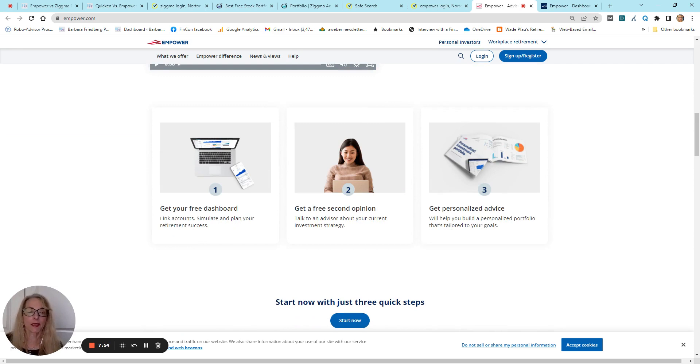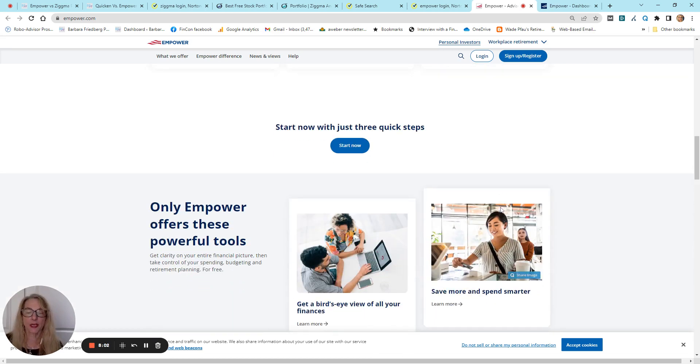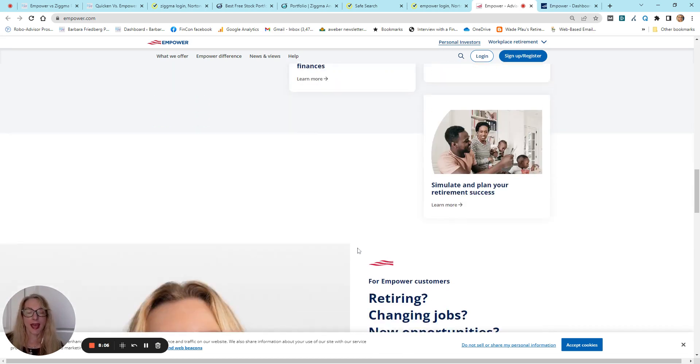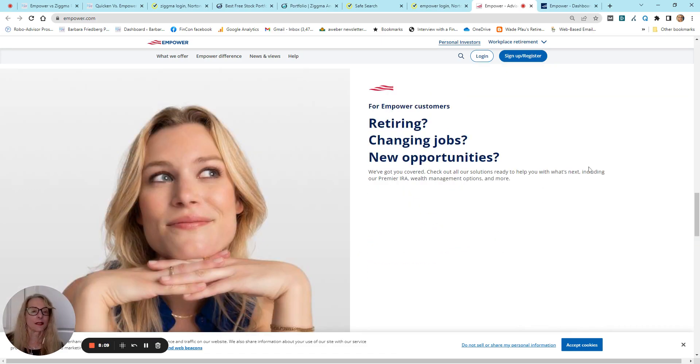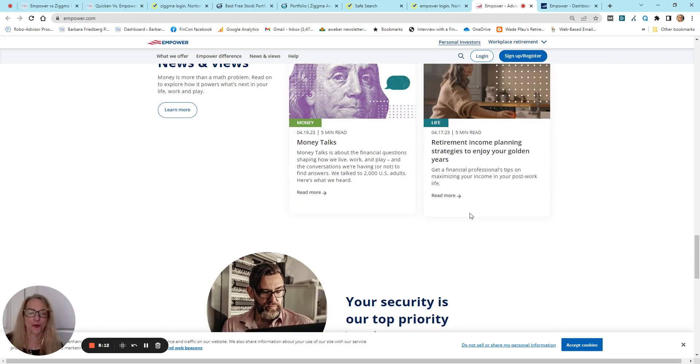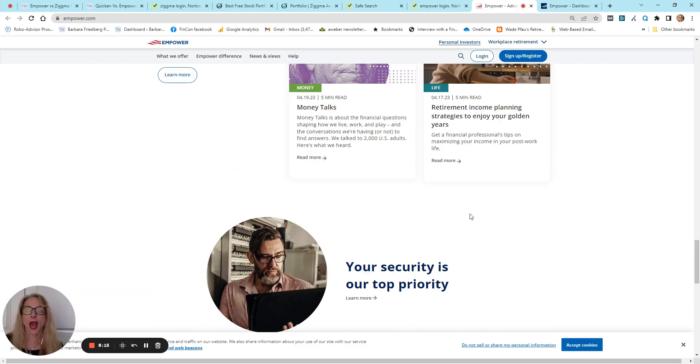You get the free dashboard, free second opinion. If you have a higher net worth, you have personalized investment portfolio information, bird's eye view of your finances, and then they also have other services as well, of course.